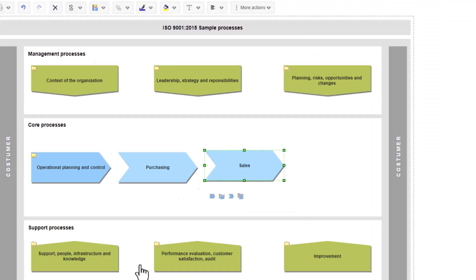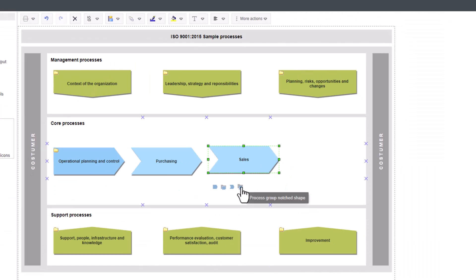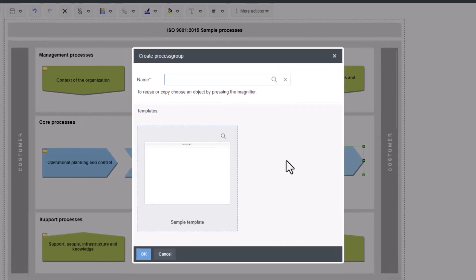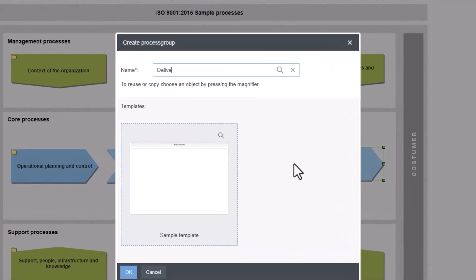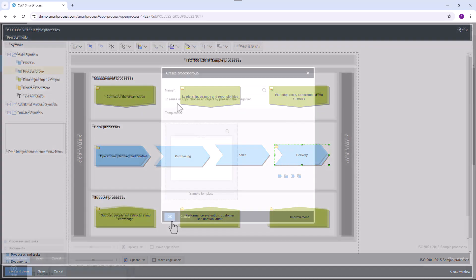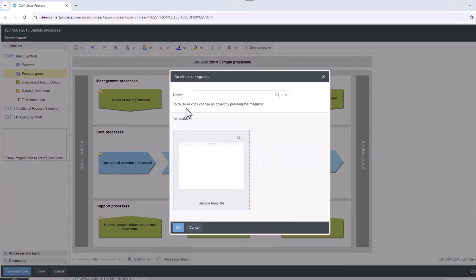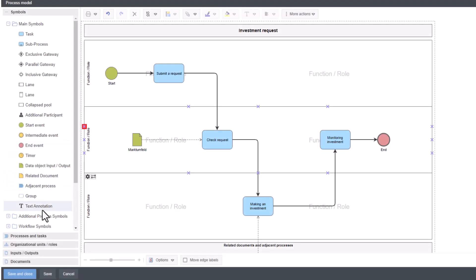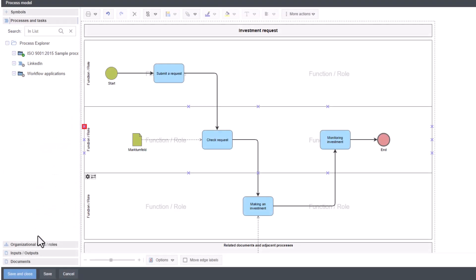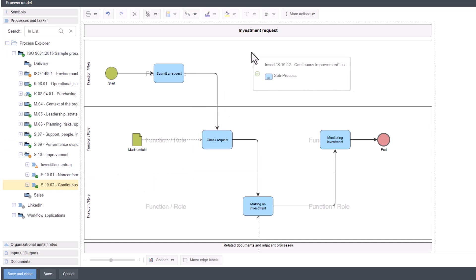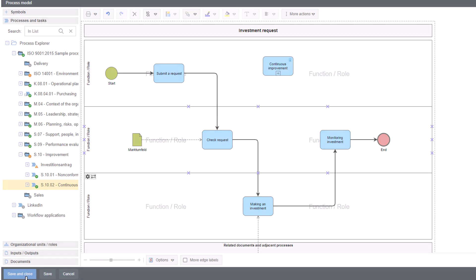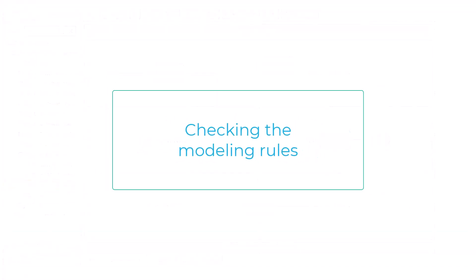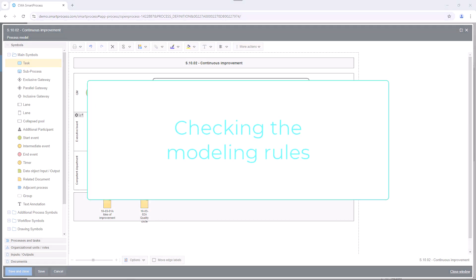You simply create the process models directly in the web browser using drag-and-drop. Modeling in the process designer is convenient and intuitive. In SmartProcess, you can reuse all objects such as processes. This means you can access processes that have already been defined at any time and reuse them as sub-processes in other process models.